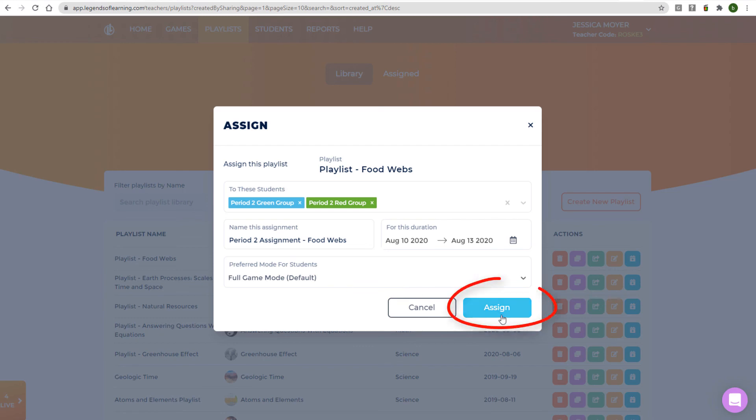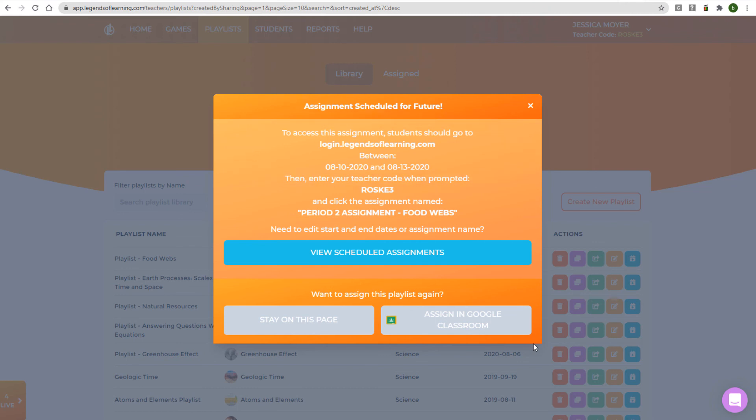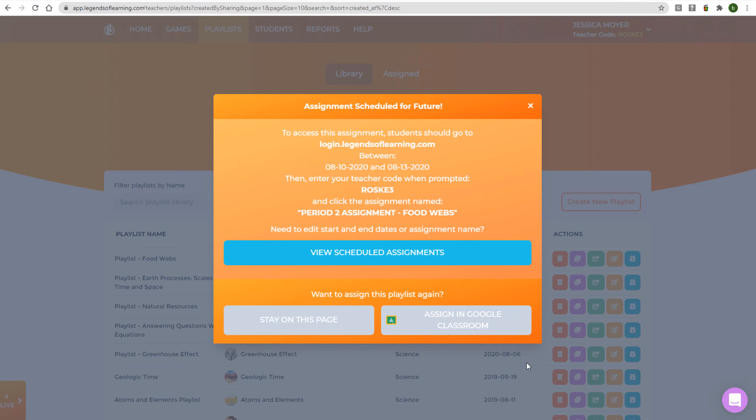After clicking Assign, your students can sign in and join during the specified duration. You can also assign the playlist directly to Google Classroom. For details on getting your students to complete the assignment, please see our video on how students join a playlist.